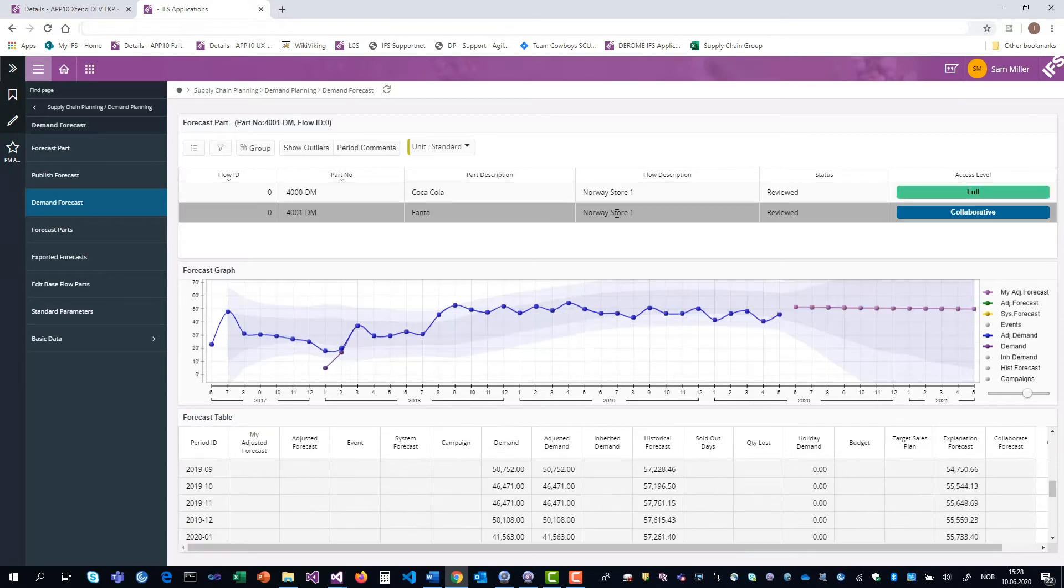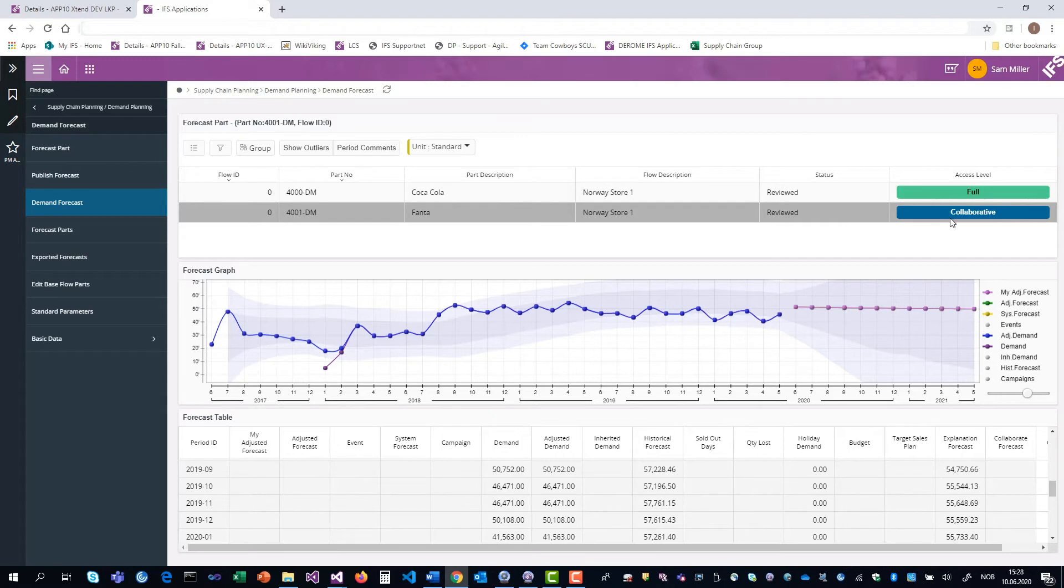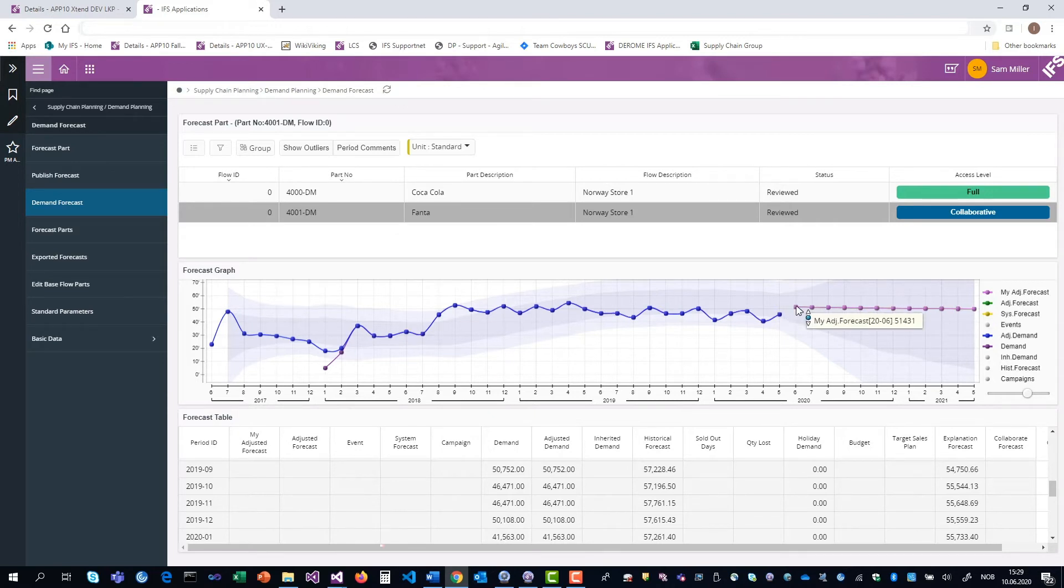Then I click onto the Fanta item. This is published with collaborative access, meaning that on this item, you aren't allowed to change the adjusted forecast directly, but you have your own forecast called my adjusted.